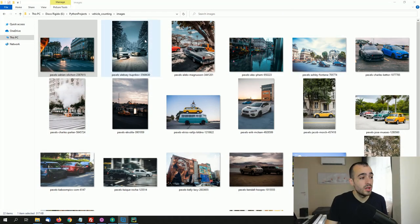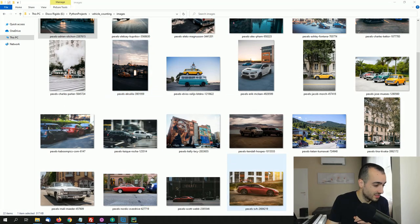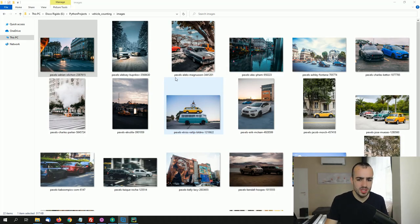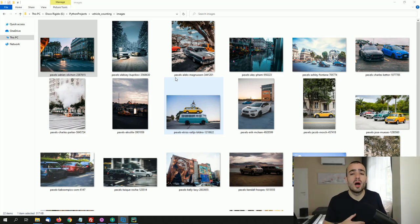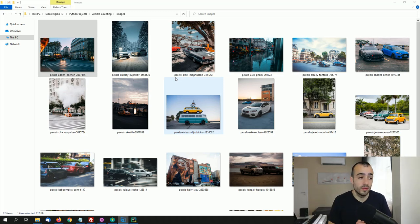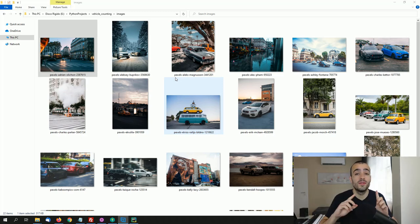We're going to see today an object counting project — more specifically a vehicle counting project from images. I have a folder with maybe 10 or 20 images and I want to automatically count how many vehicles are on each image and also the total vehicles across the entire folder.